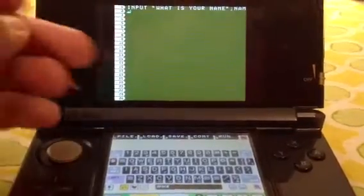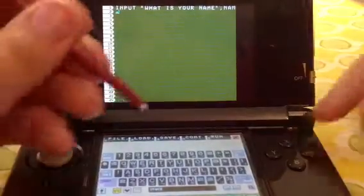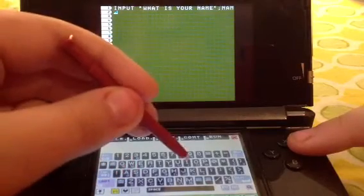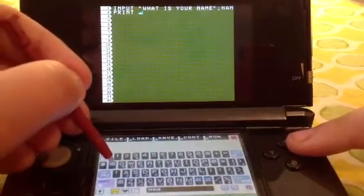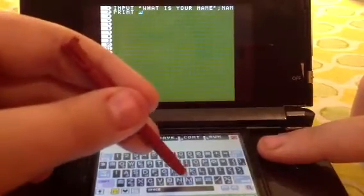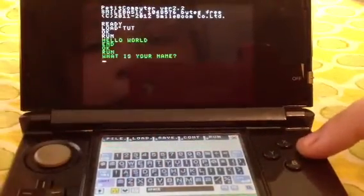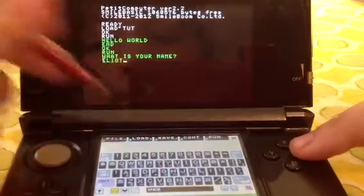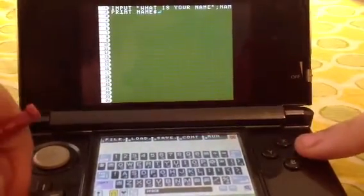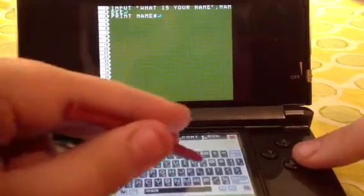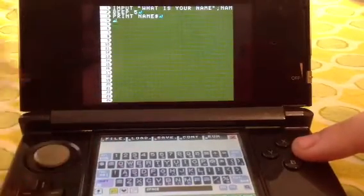Then you're going to want to put PRINT NAME$. Let me make sure this works — my name is Elliot. Okay, so I was right. So what we're going to do is make it so that whenever it prints your name, it has a beep. We're going to say BEEP 5, and then it beeps whenever you input your name.